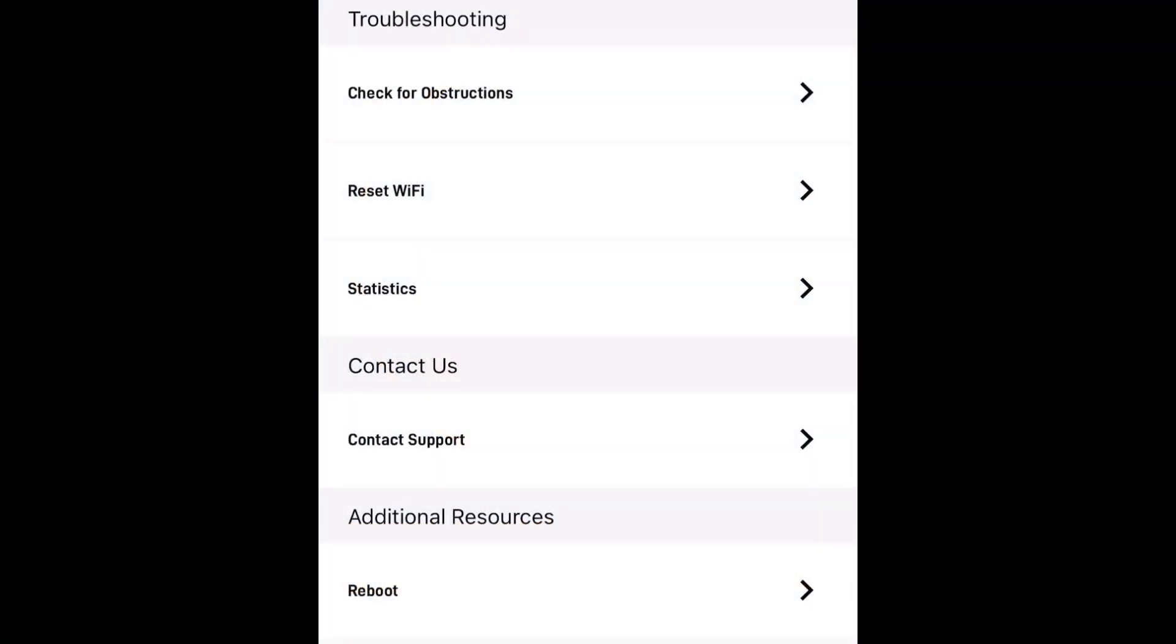Here we go, we're in the new version 1.0.22 of the app. Not a whole lot has changed. The router and the dish are still the same version. The dish hasn't been updated since December 19th.